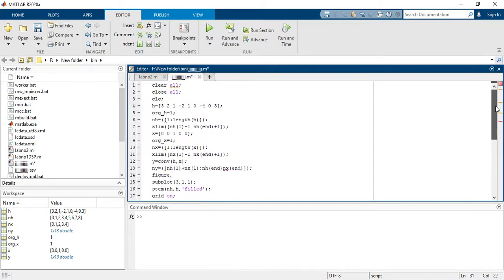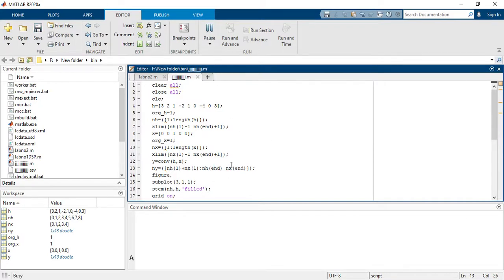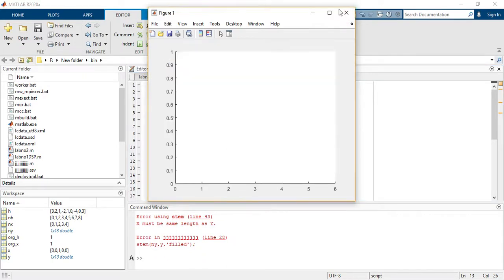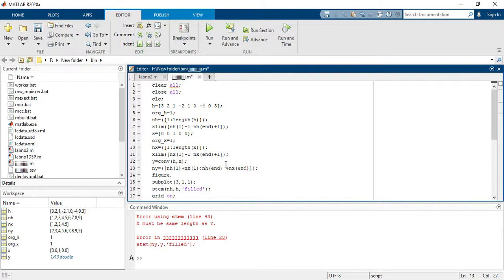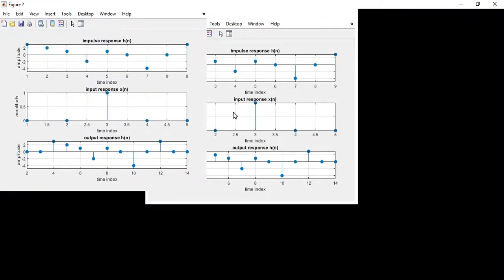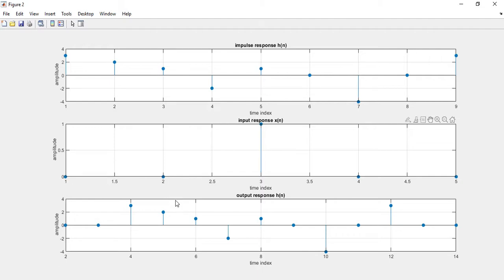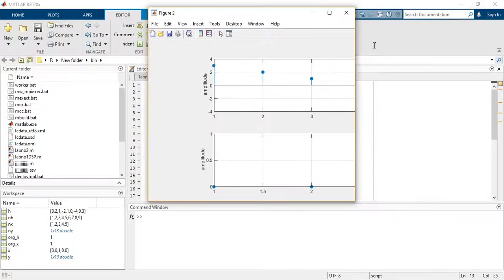Now we run this code. There was an error at line 13 — I need to take the addition of both indices because the output signal index comes in that manner. Now you can see the result: the impulse response, input signal, and output response are all displayed. Hope you enjoy this video, thank you so much for watching.